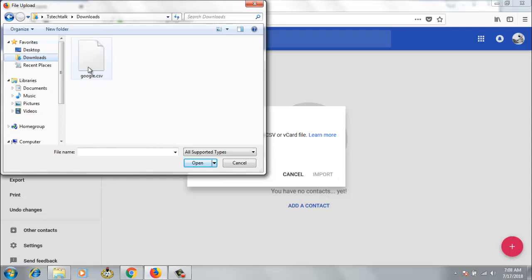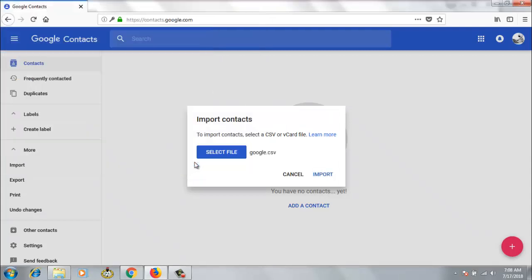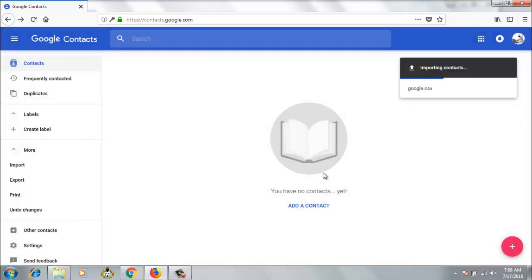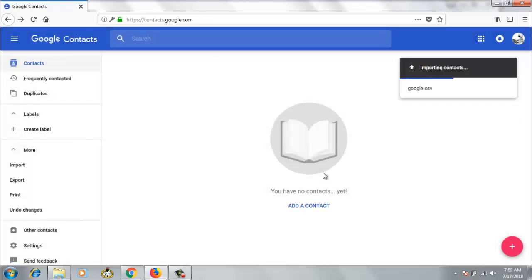So let's go ahead and select it and click on Open. You can notice it's already showing the icon here, it shows the name here, google.csv. So now go ahead and click on Import. Now it's going to load up for us.